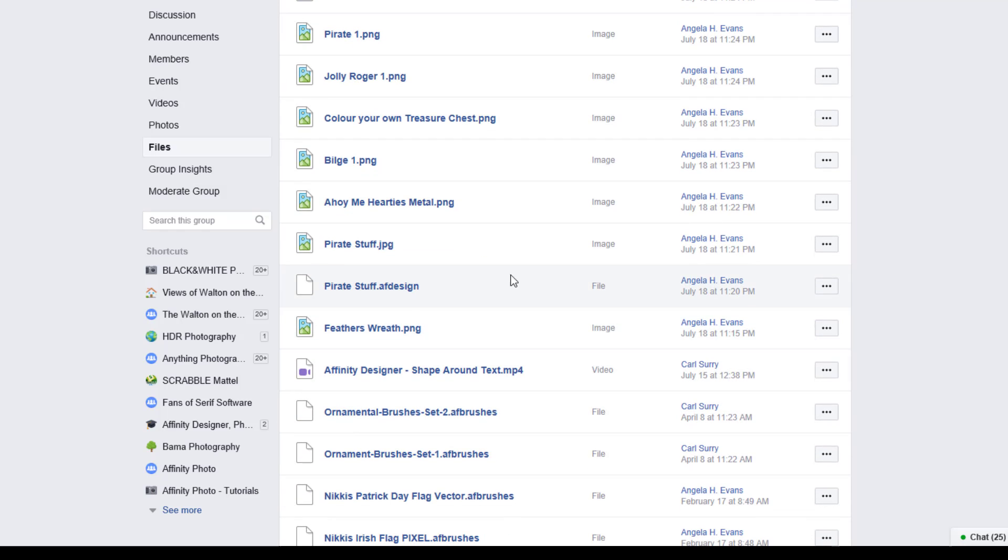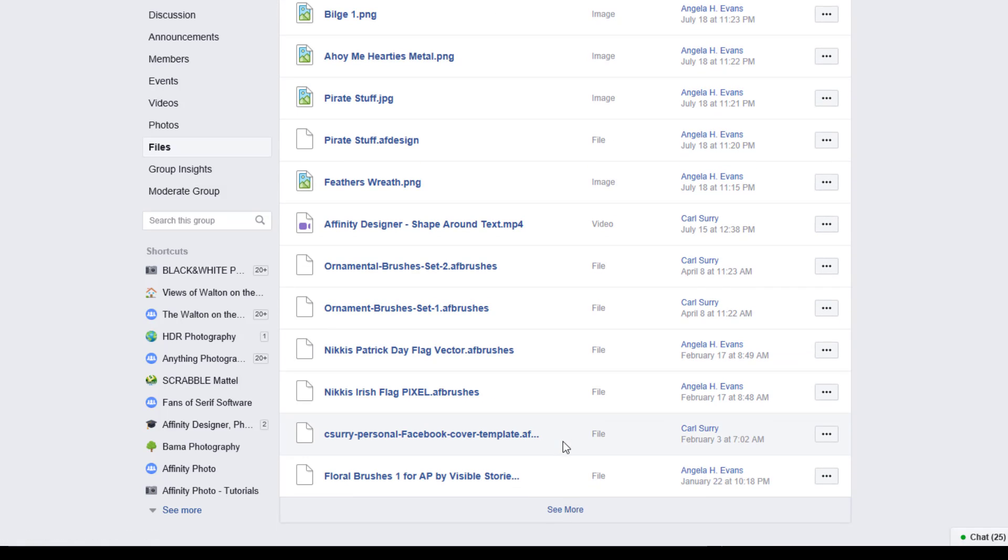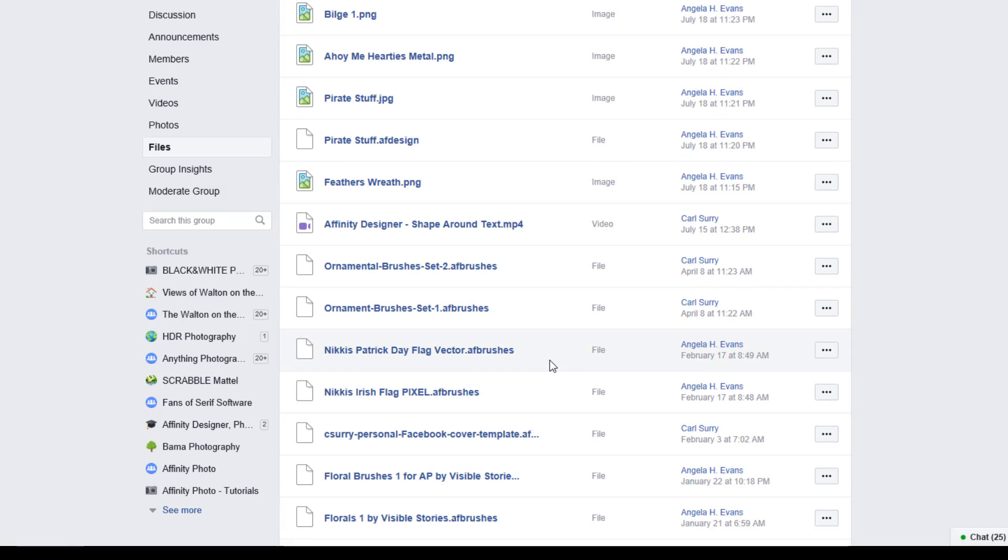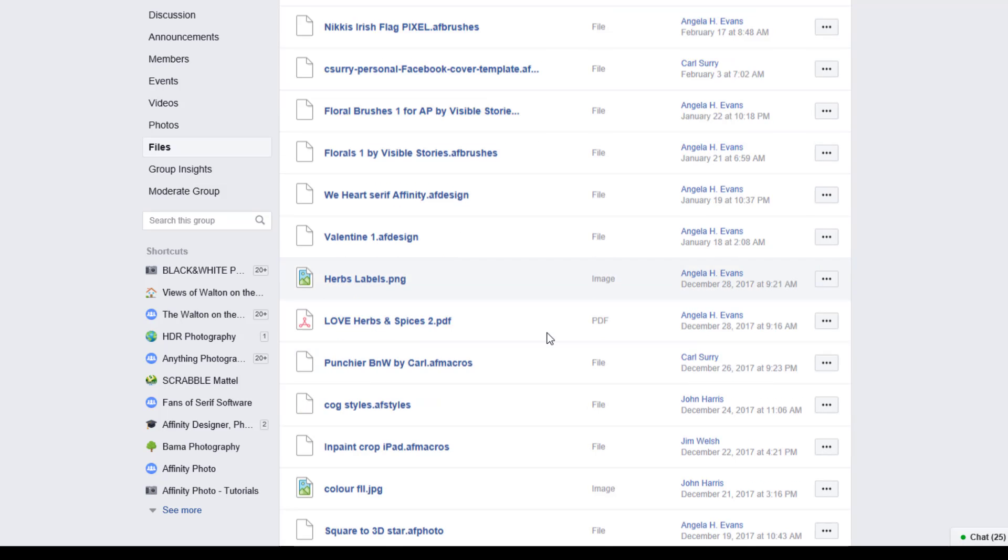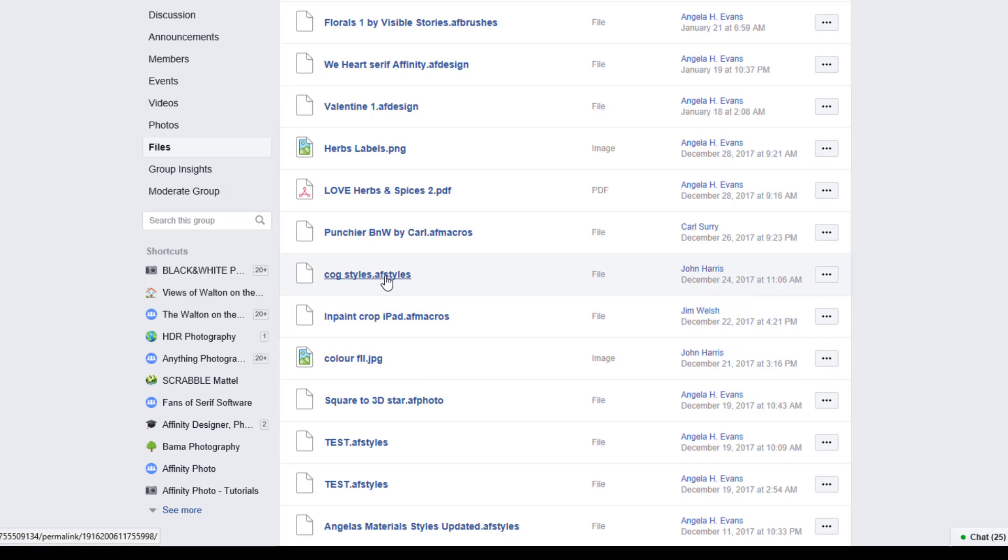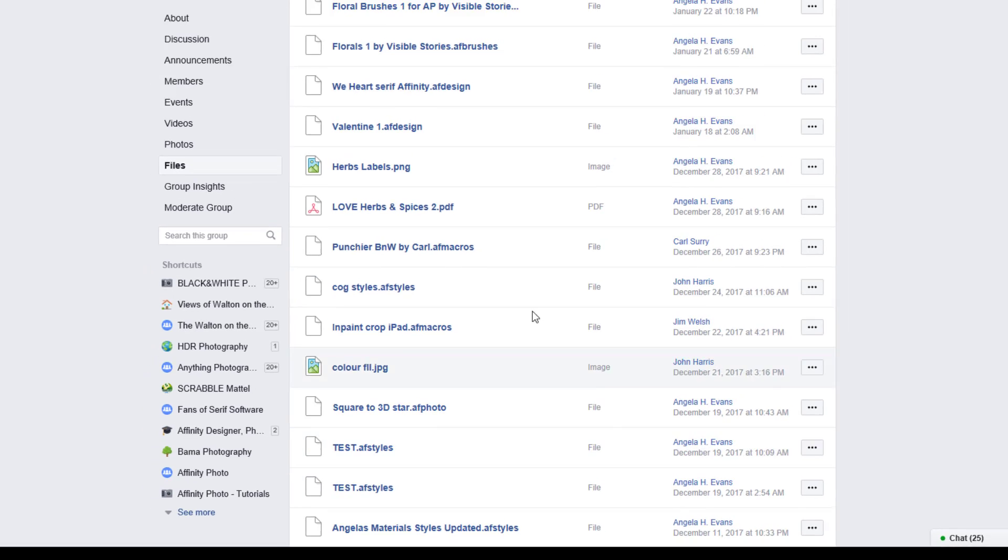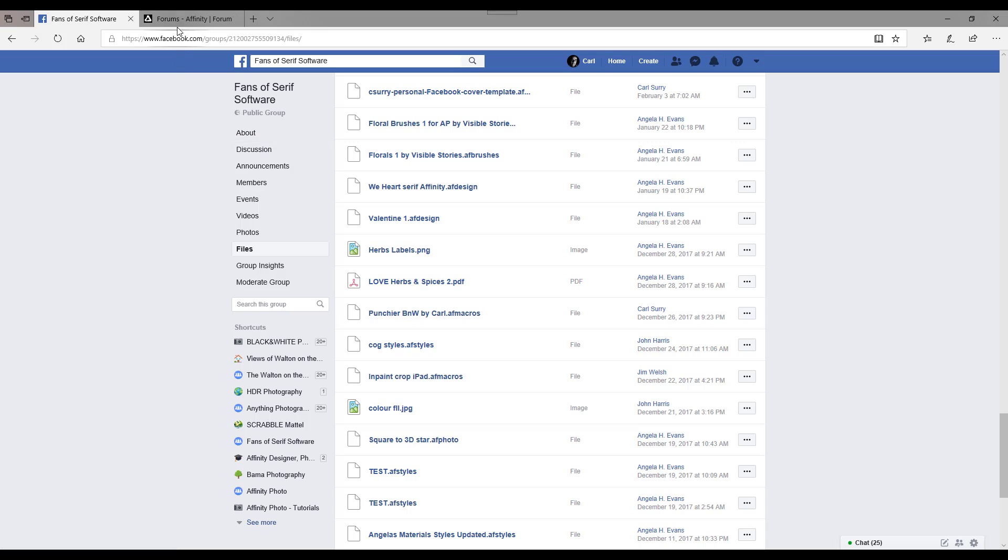I promise there is one down here somewhere. So there's some brushes there that you can also download and put into Designer and Photo. There's also some macros, and there we have a cog style made by John Harris. And there's some styles here again made by Angela. So if you scroll down you will find some styles that way and you can download them and then install them into Affinity Publisher.